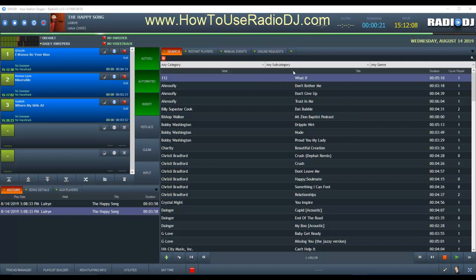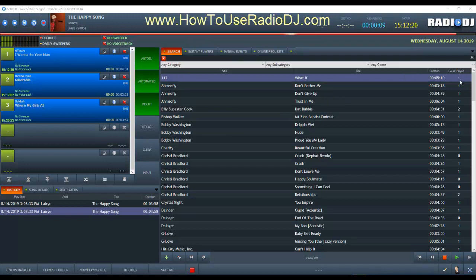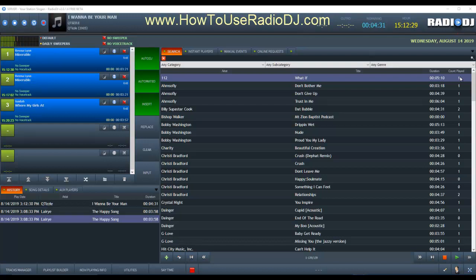I like to have a lot of room over here in the search function. I only need the artist, the song title, and the duration. I really don't need the count played. For my main station, I want to see the ending dates because some things I have in there are like paid promotions, and I want to see the ending dates.